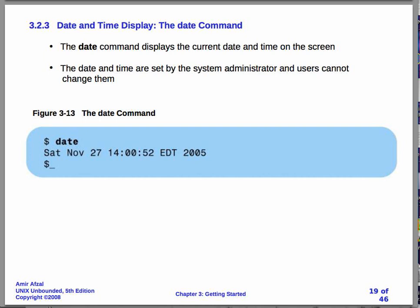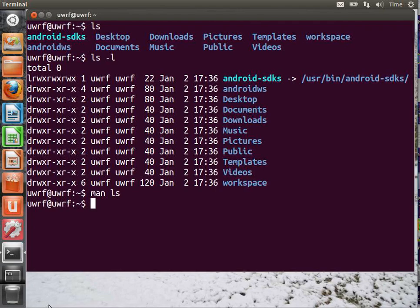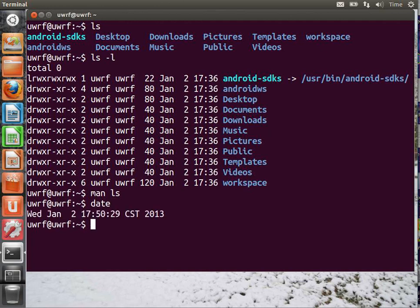So, let's take a look at the date command. If you were to type in date at the prompt, type in d-a-t-e, hit enter, you get the current date and time.